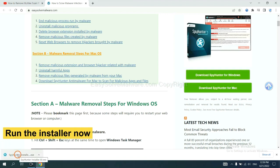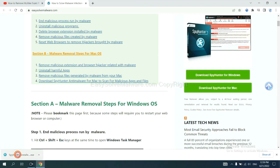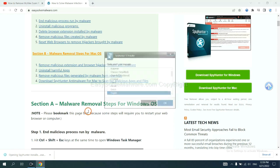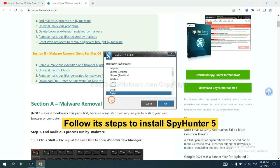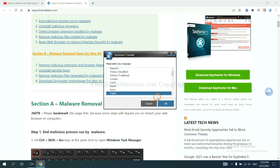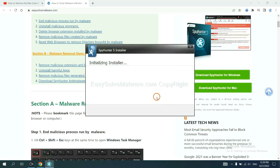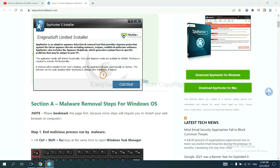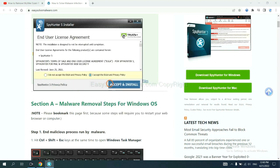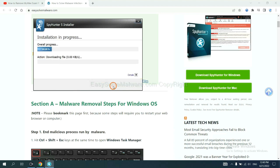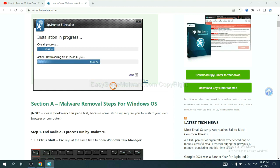And run the installer. Now you need to follow these steps to install SpyHunter 5. Select language and continue, and accept and install. Just wait about one or two minutes.